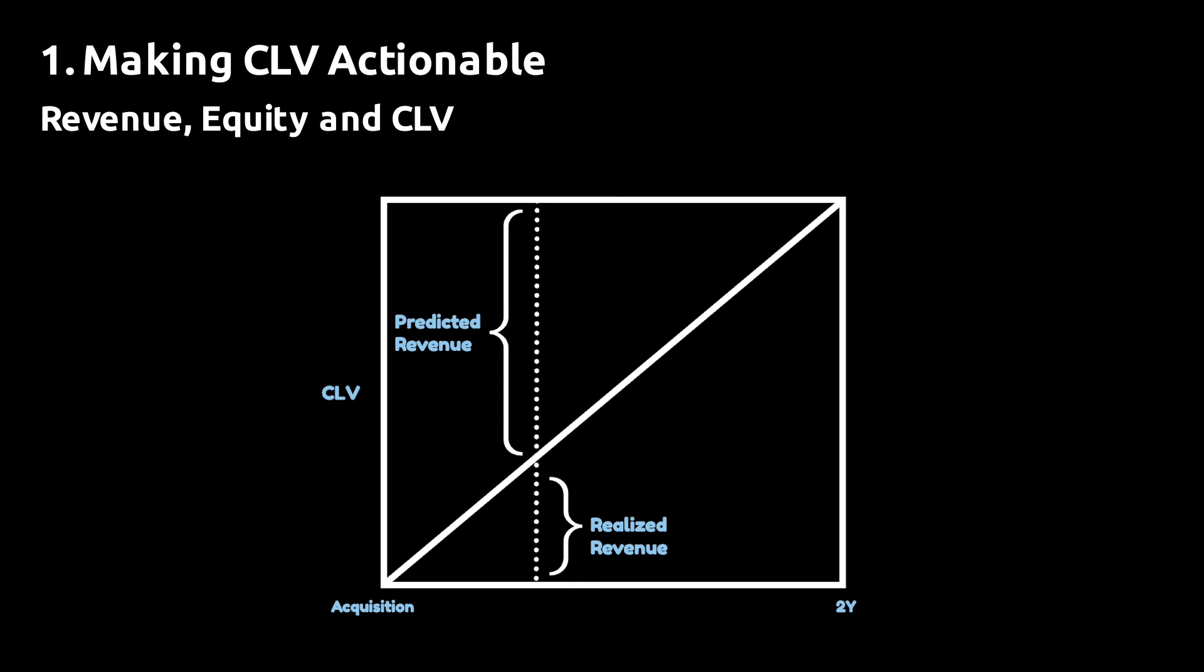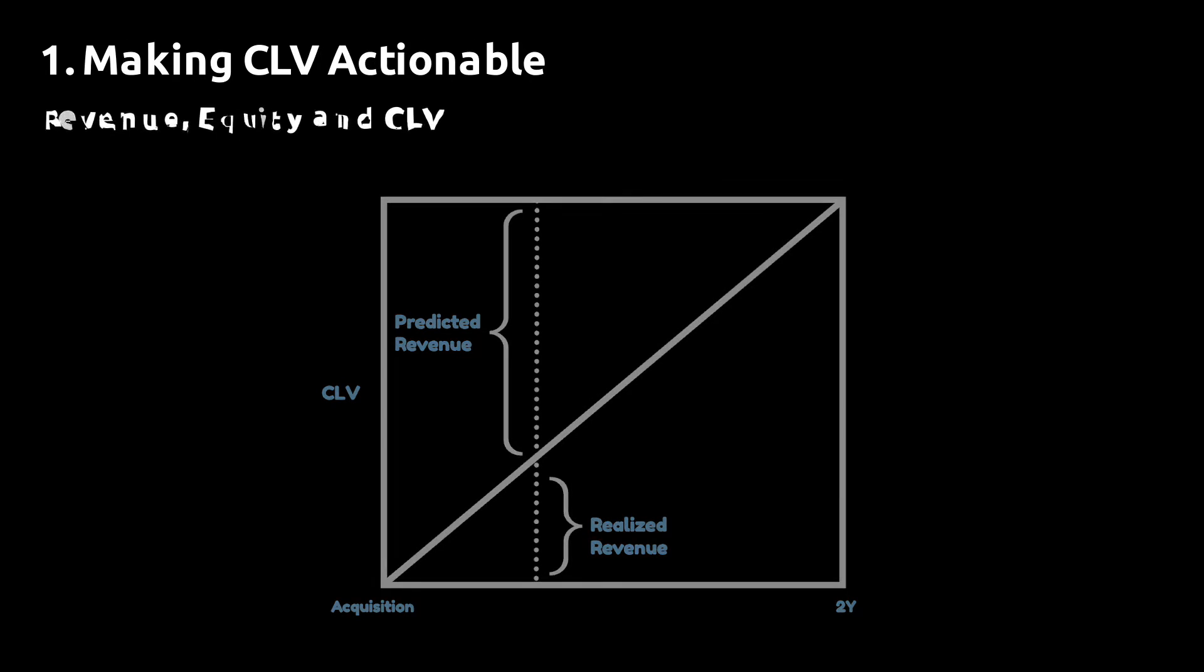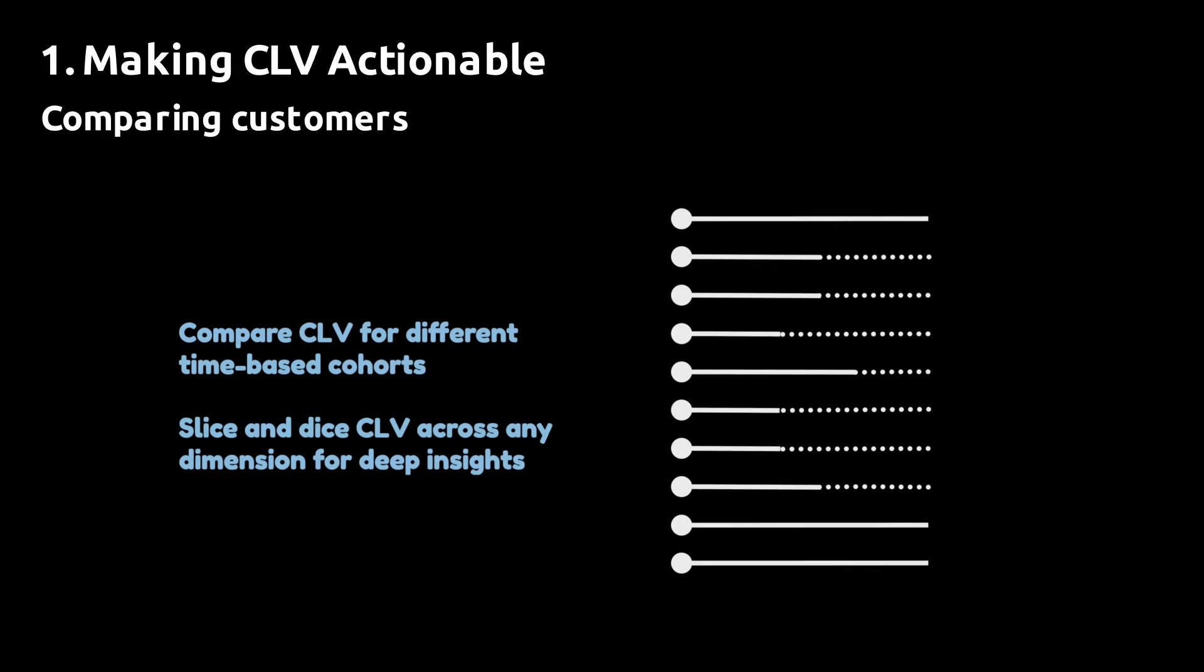Secondly, you ensure that predicted CLV converges to realized CLV, so you can actually check that your predictions are correct. And thirdly, the fact that CLV is realized gives you less uncertainty in the estimates. So if you want to use the estimates to optimize your bids in paid traffic, this is a huge advantage.